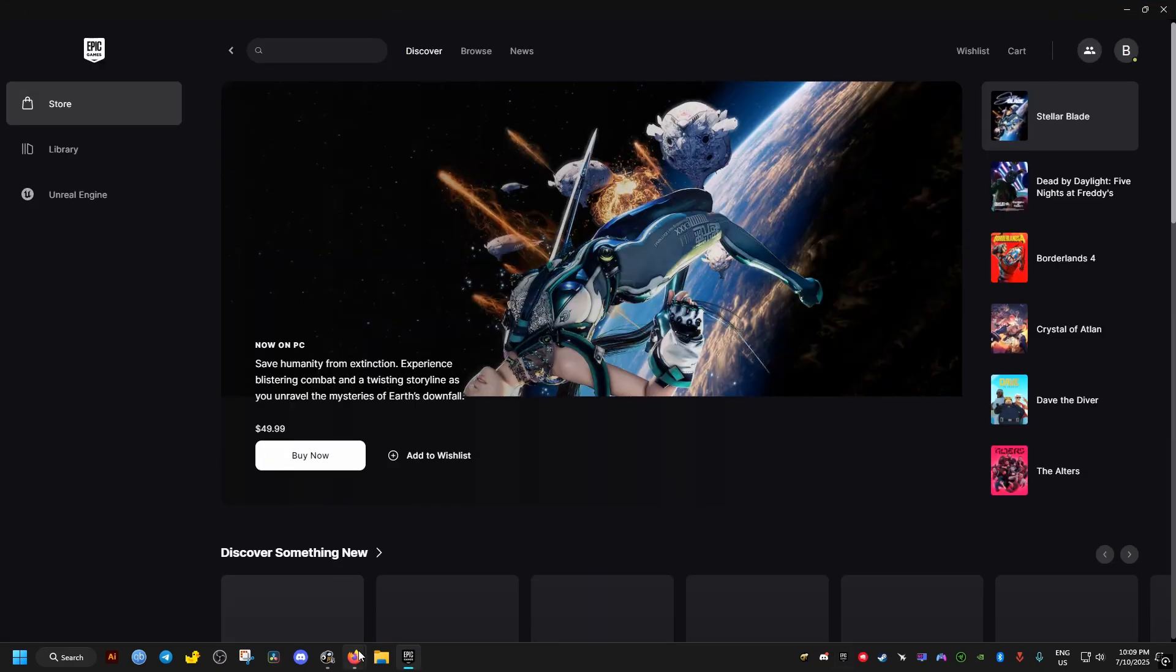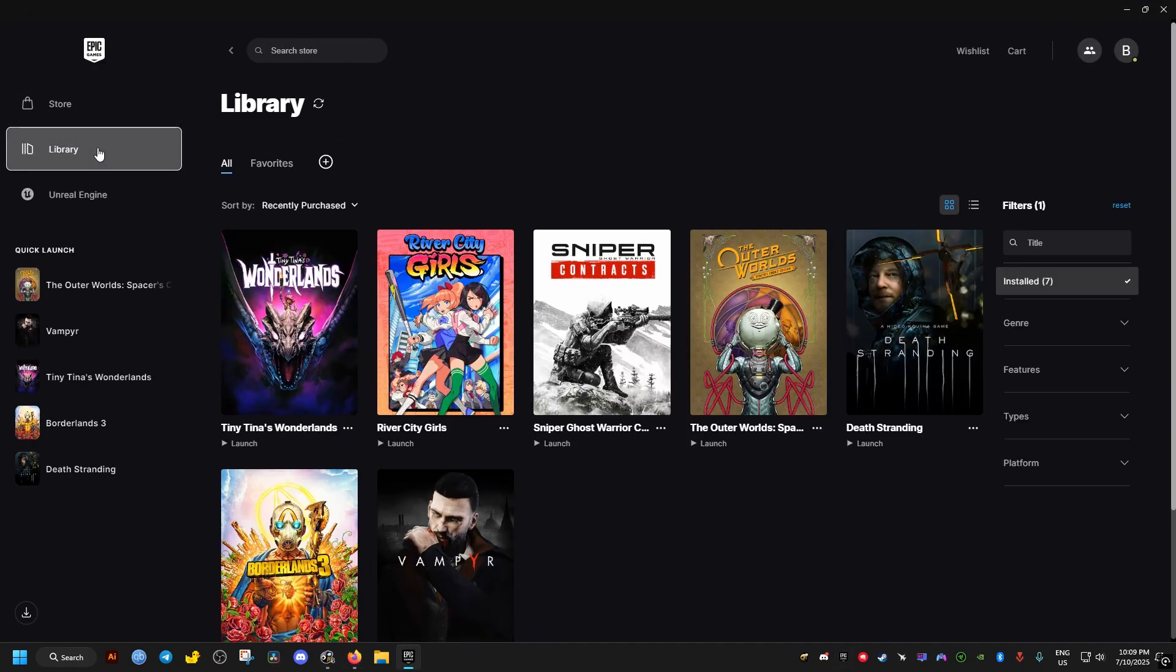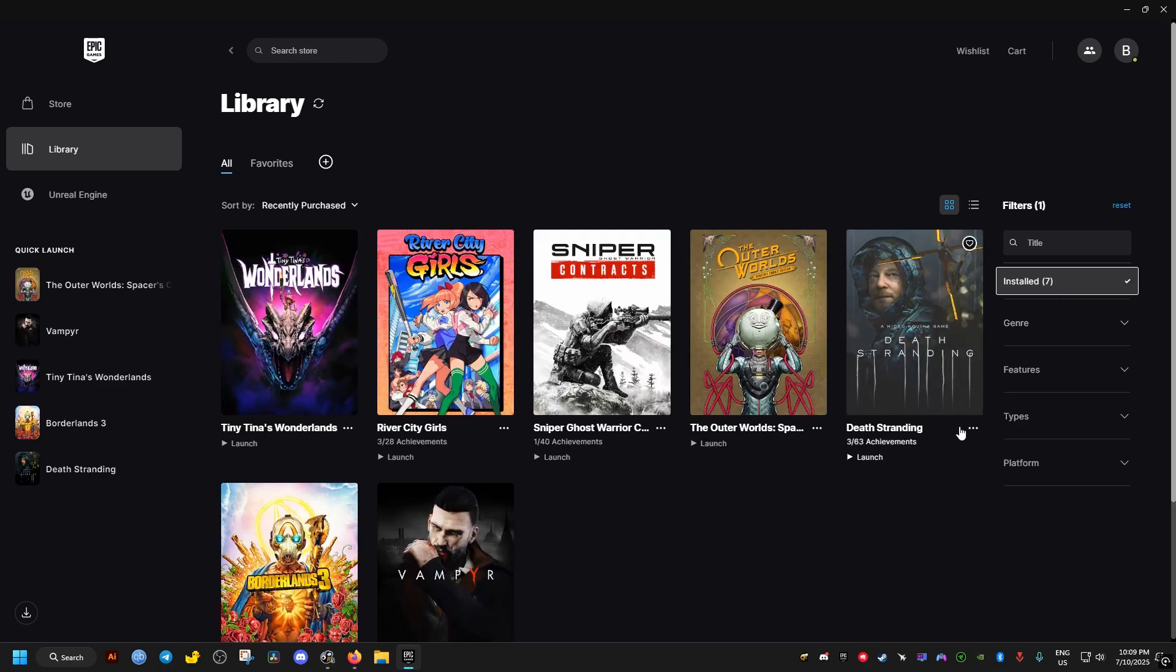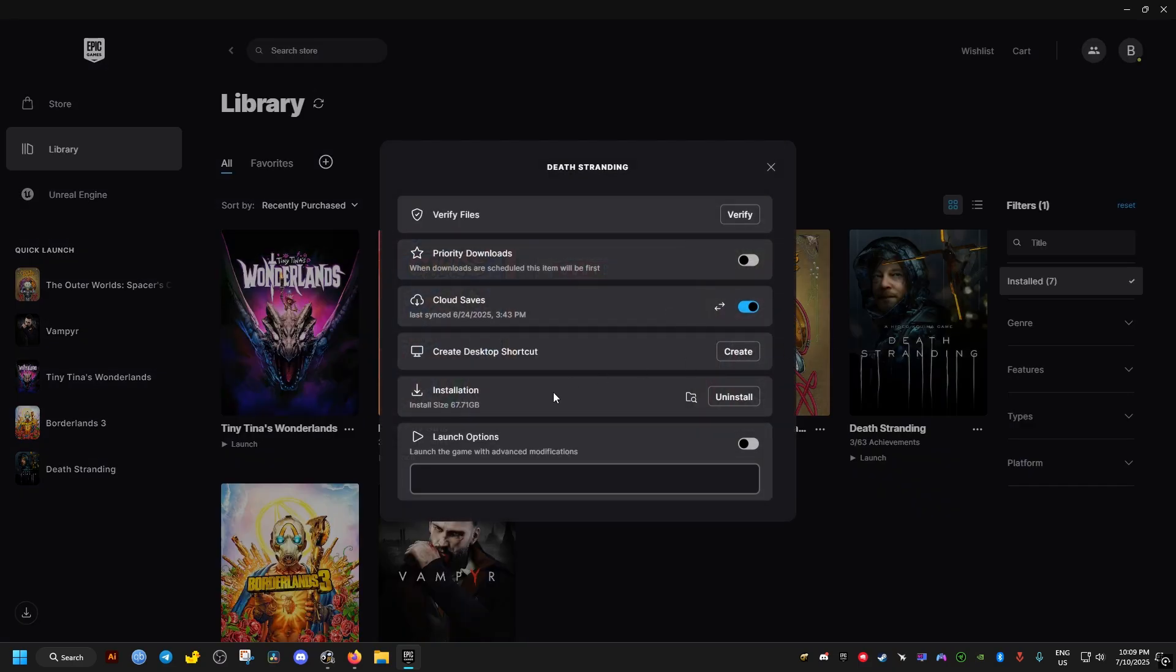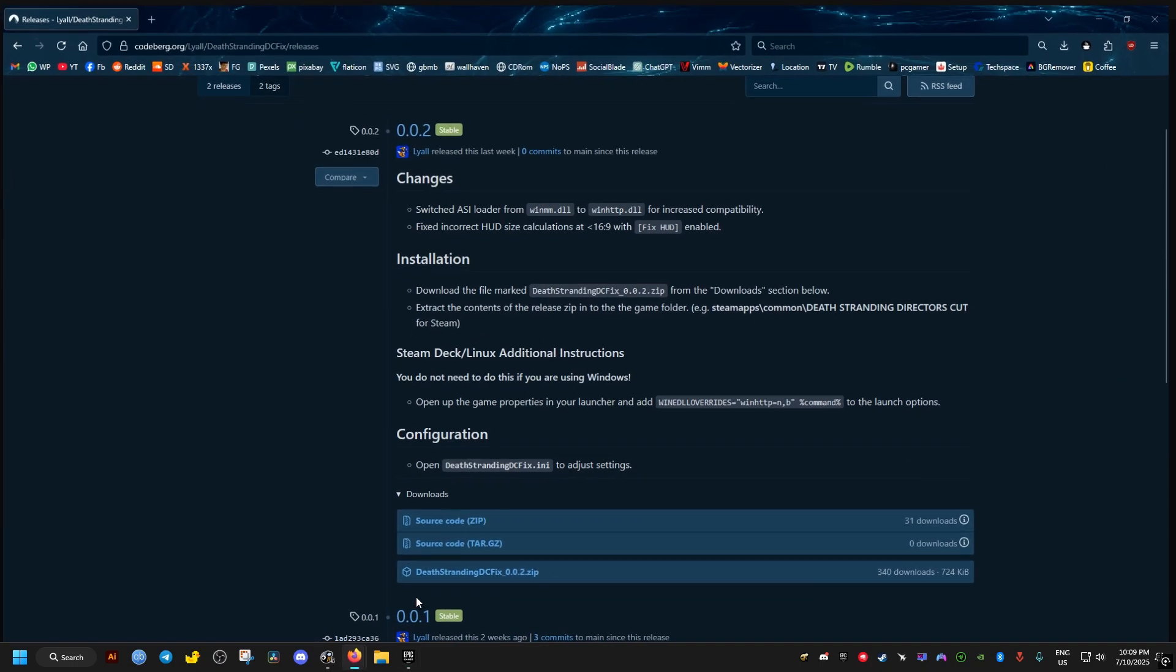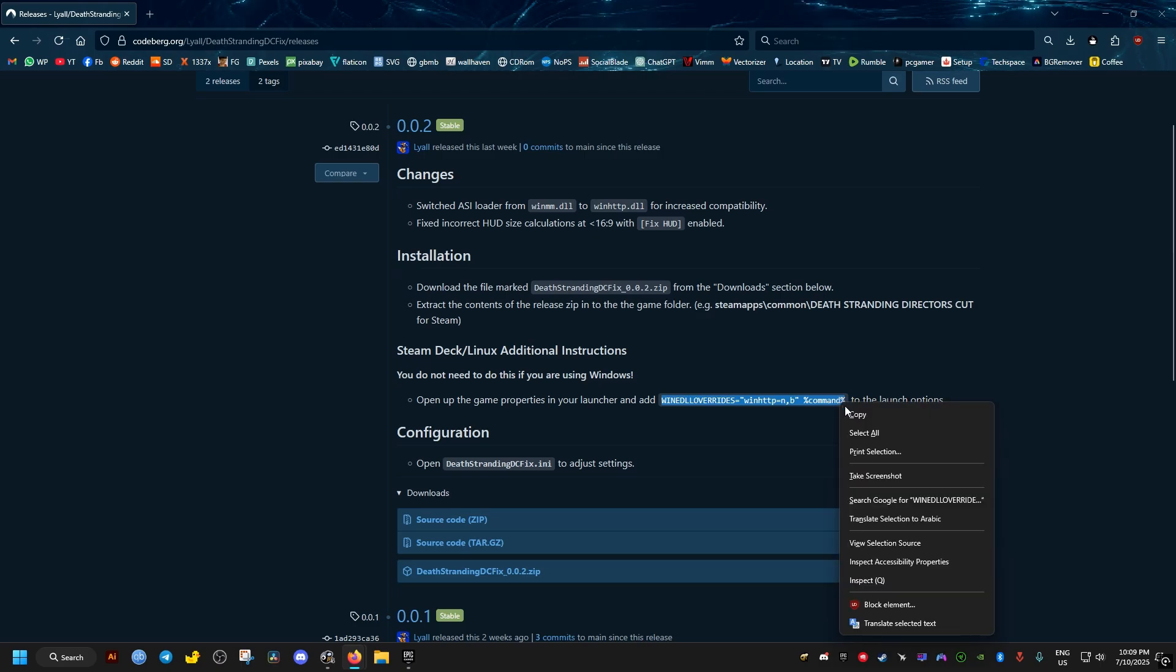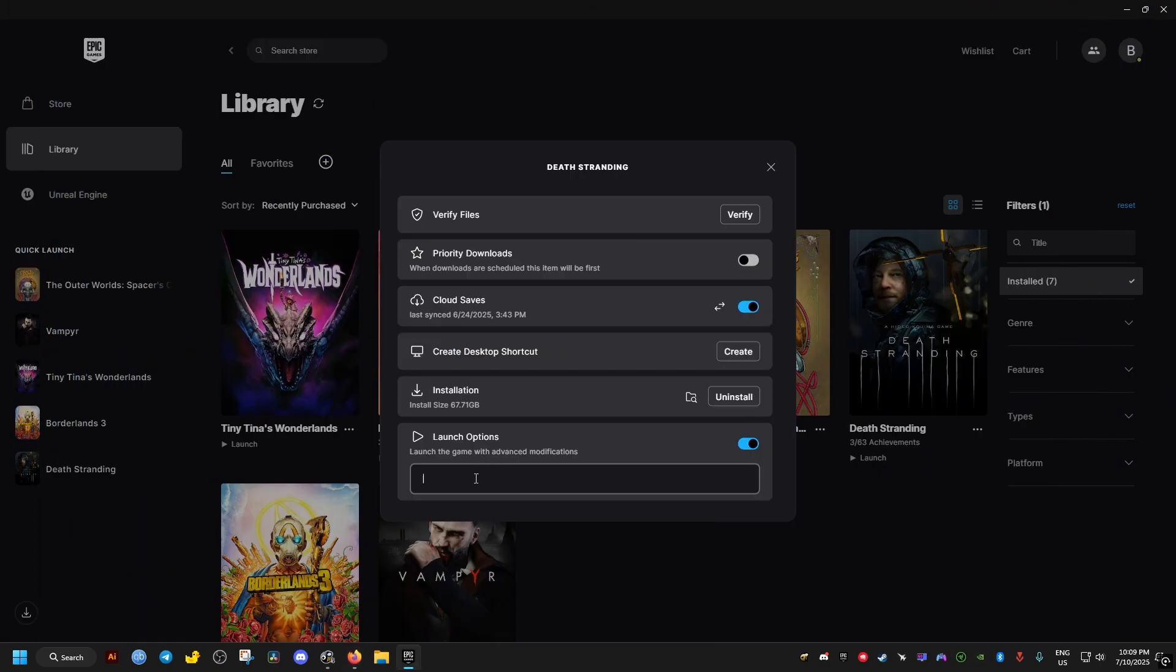You go ahead to the launcher of the game that you own the game in. If you have the game on Epic, it should be in the installed here. Then go to manage. Then tick this launch options checkbox. Go back to the website and copy this line right here and paste it in the launch options. And then just close the window and run the game.